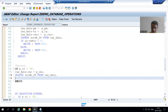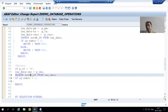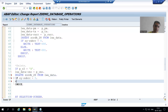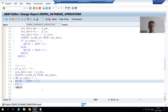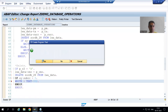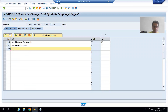If the record is successfully deleted, we check if sy-subrc equals zero. We all know that if the DELETE statement deletes the record from the database table, sy-subrc will be zero. We will give a message to the user — I will use text symbol 002. I will create this text symbol with the message 'record deleted successfully'.